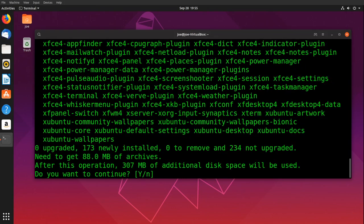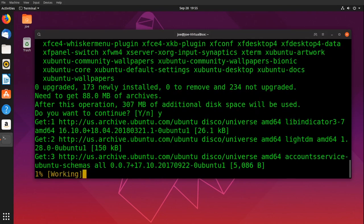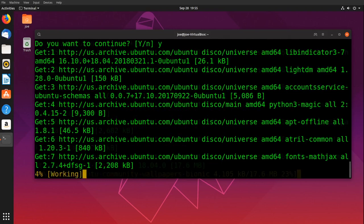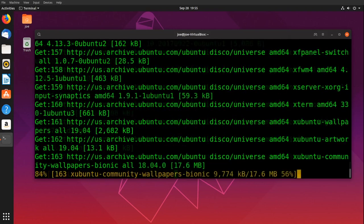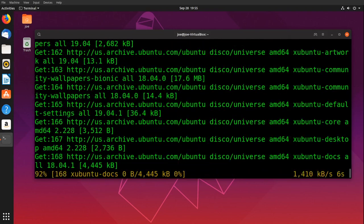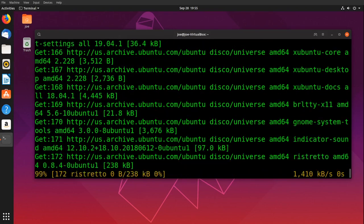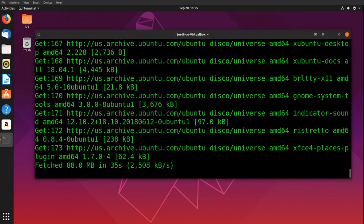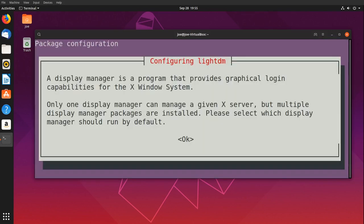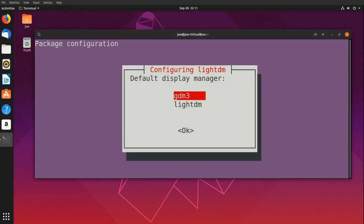Select Yes to confirm. Hit Tab and then Enter for OK. Hit Enter for gdm3.